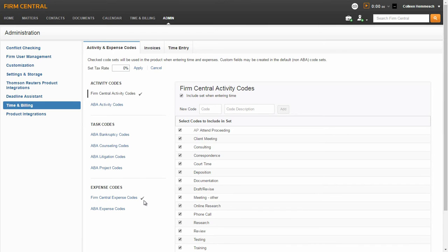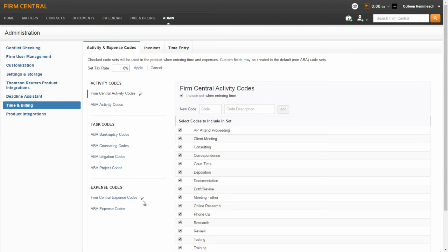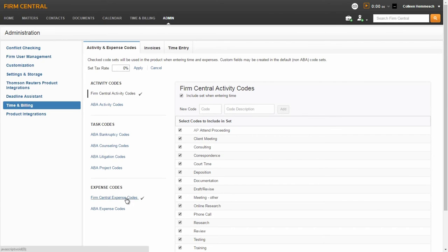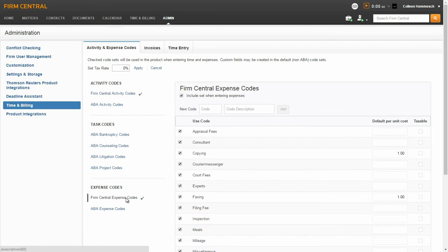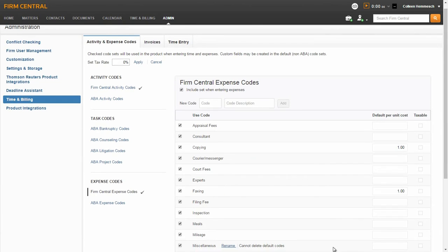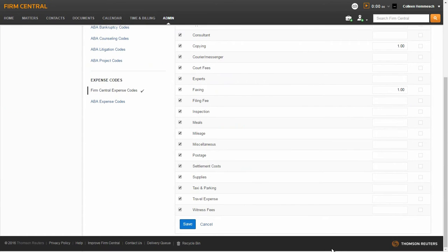In the Expense Codes section, you can select the expense code sets you would like to use. This is optional as an expense code is not a required field when creating expense entries in the system. You have all of the same options that we covered under Activity Codes, with the addition of being able to apply a specific cost associated with a particular expense, as well as determining whether or not the expense is taxable. If you make any changes, remember to scroll down the page and click Save.